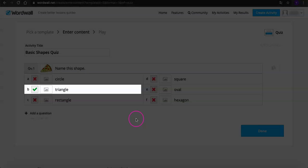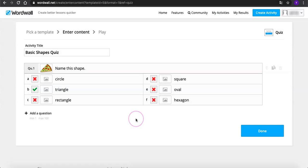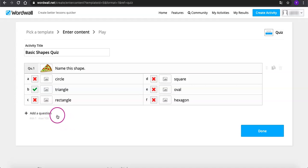If you want to add more questions in this game, you can just click add a question here. And the more you can do is 100 questions.